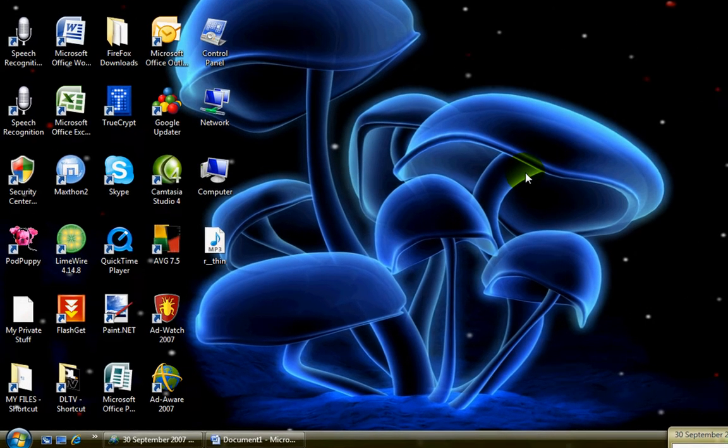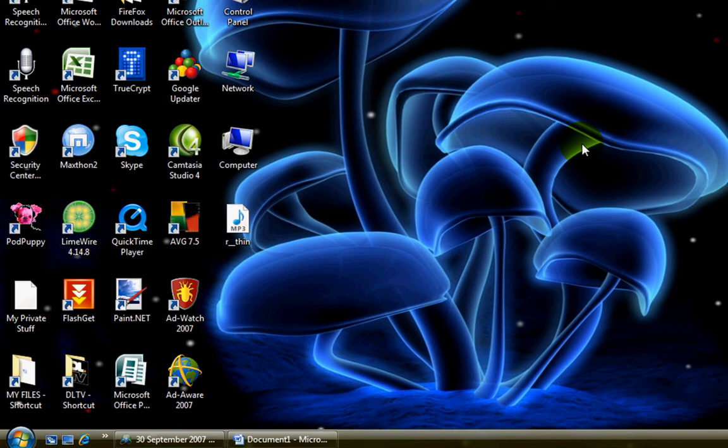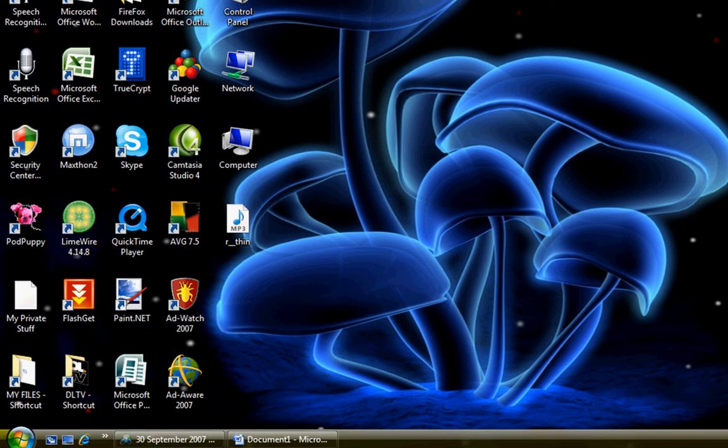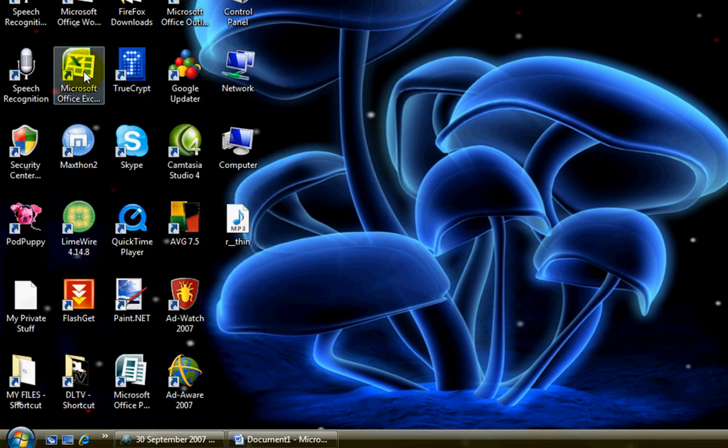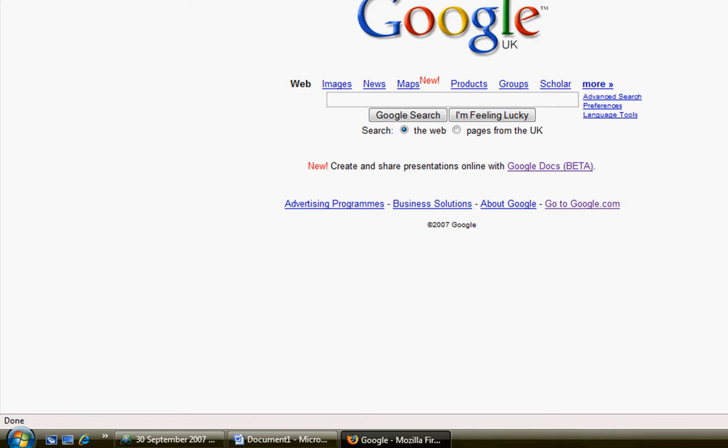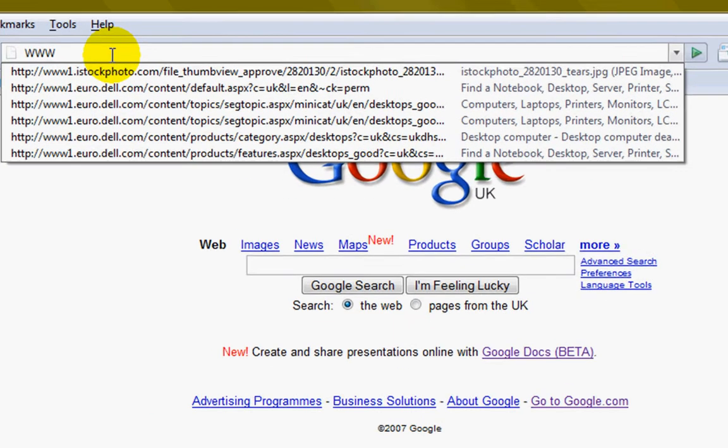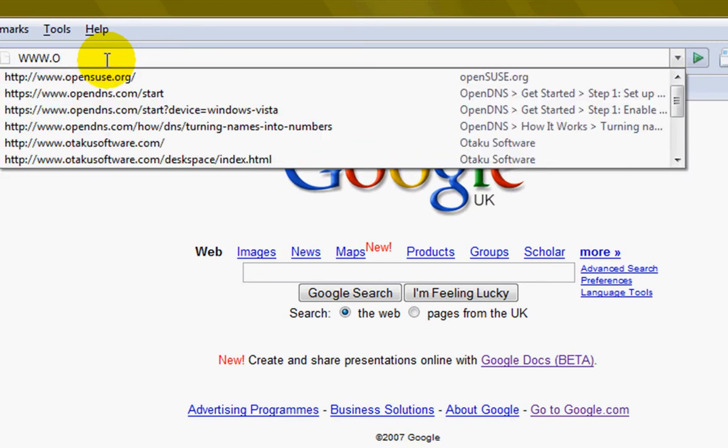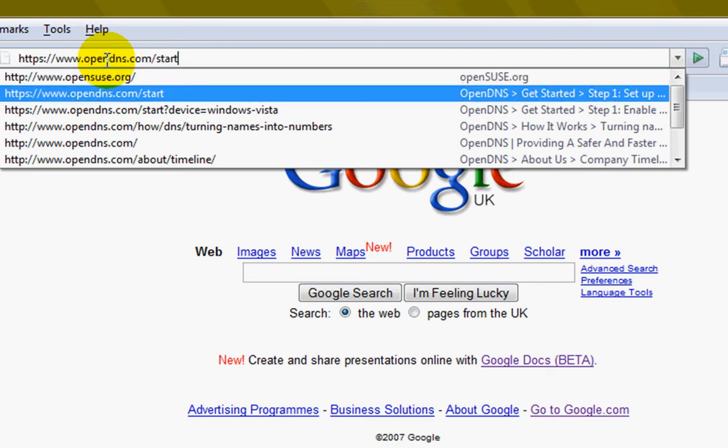Hello, welcome to Tech Central TV. Today we're going to show you how to speed up your internet and make it more secure. First, what you need to do is go to a web browser. I'll just go to Firefox here and type in www.opendns.com.